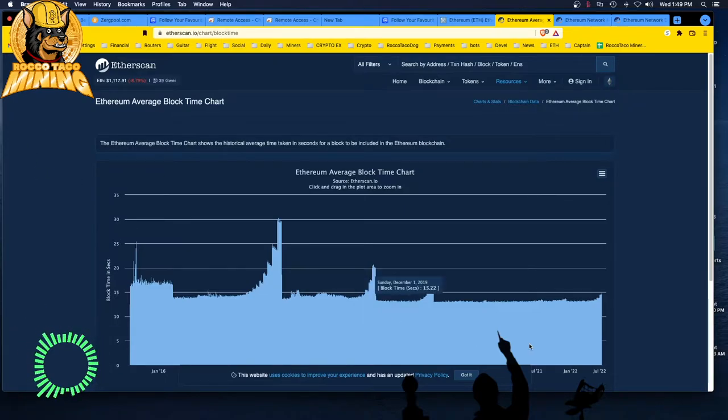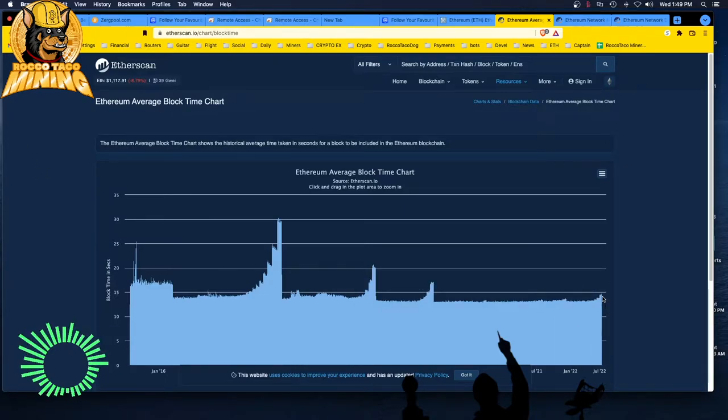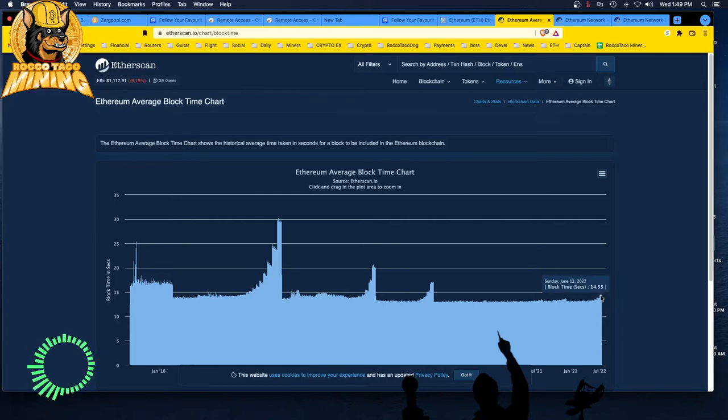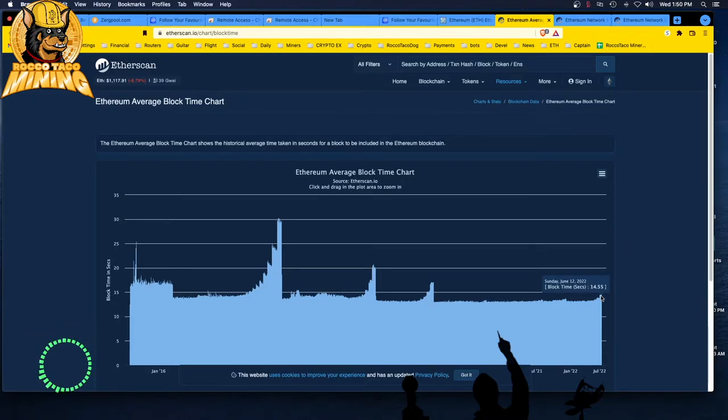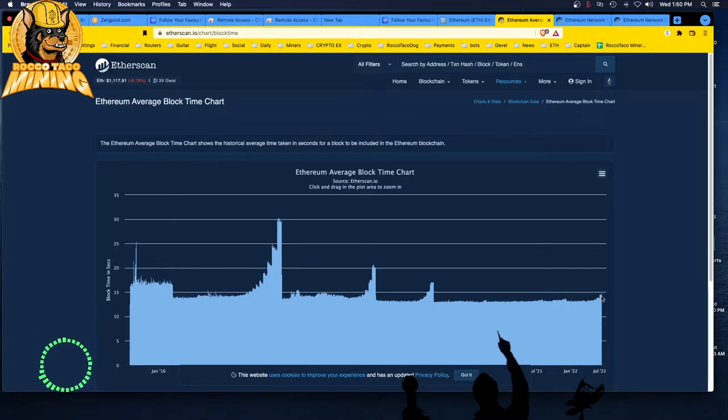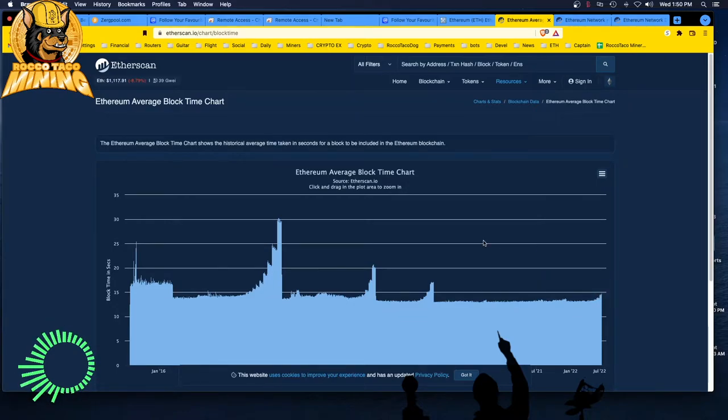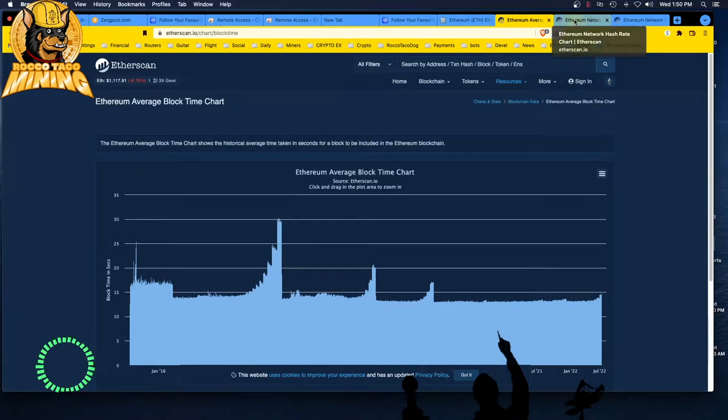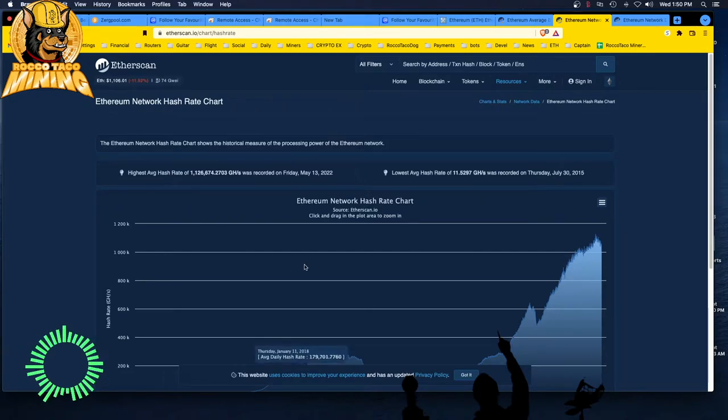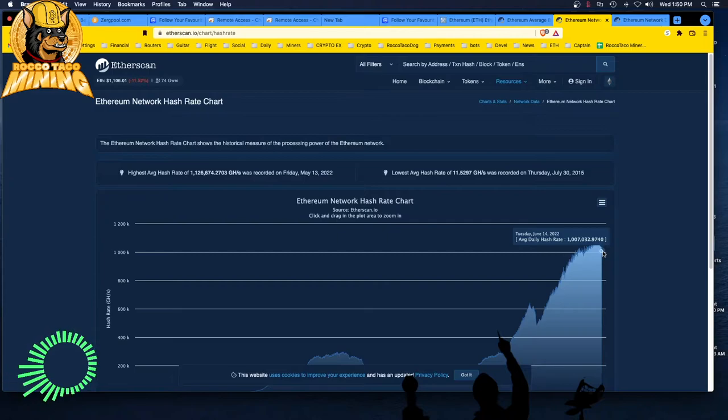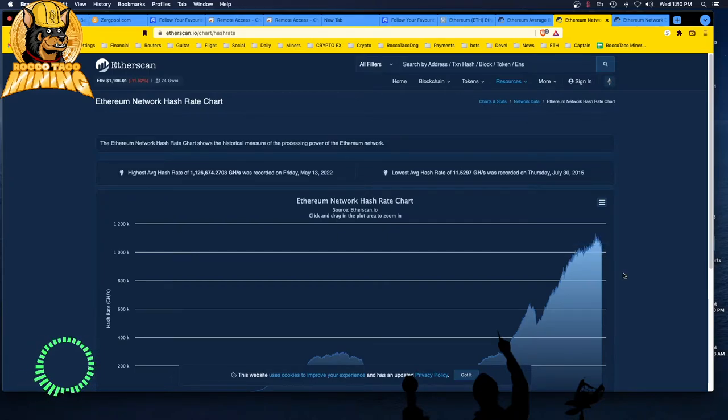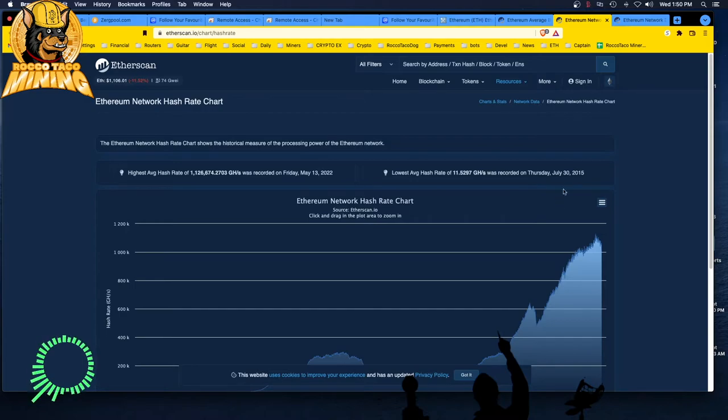Ethereum average block time. You can see right here, this is reporting up to June 14th, 14.75 seconds. But it is going up since then. This chart is typically 24 hours behind, so about 14.9, which will decrease your profitability. Network hash rate looks like it has dropped a little bit, which is a good thing. People maybe are turning off their rigs and trying to sell their stuff on eBay.